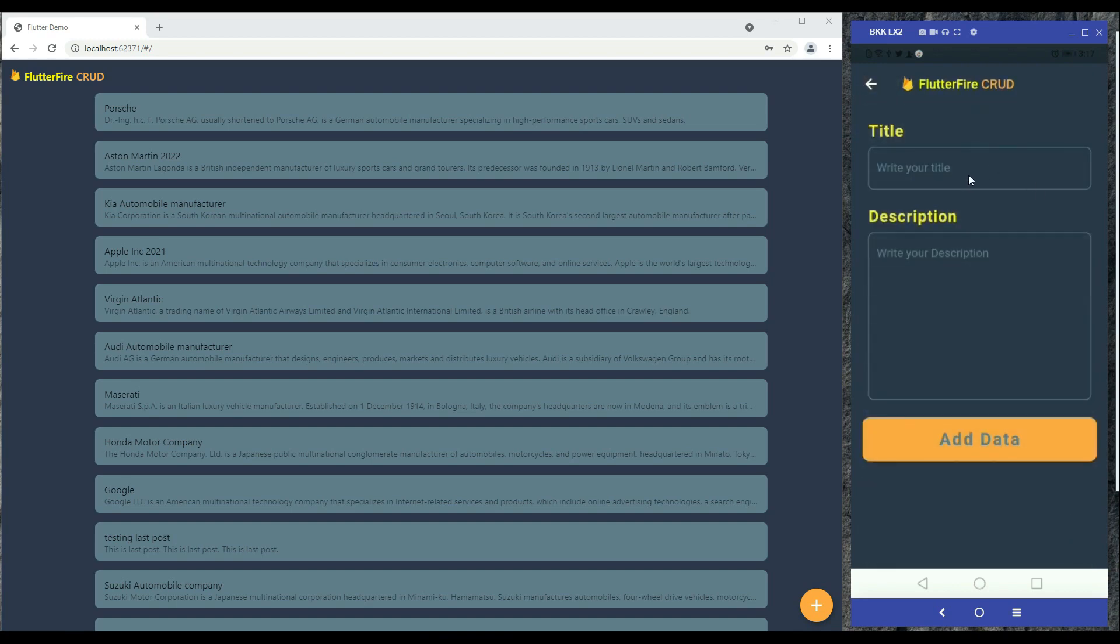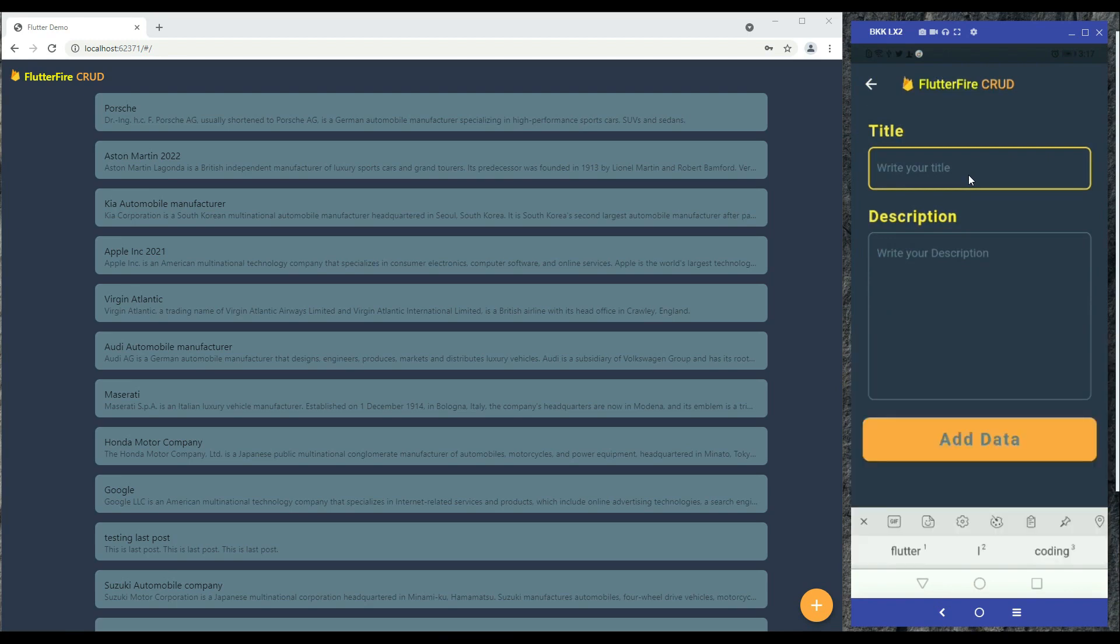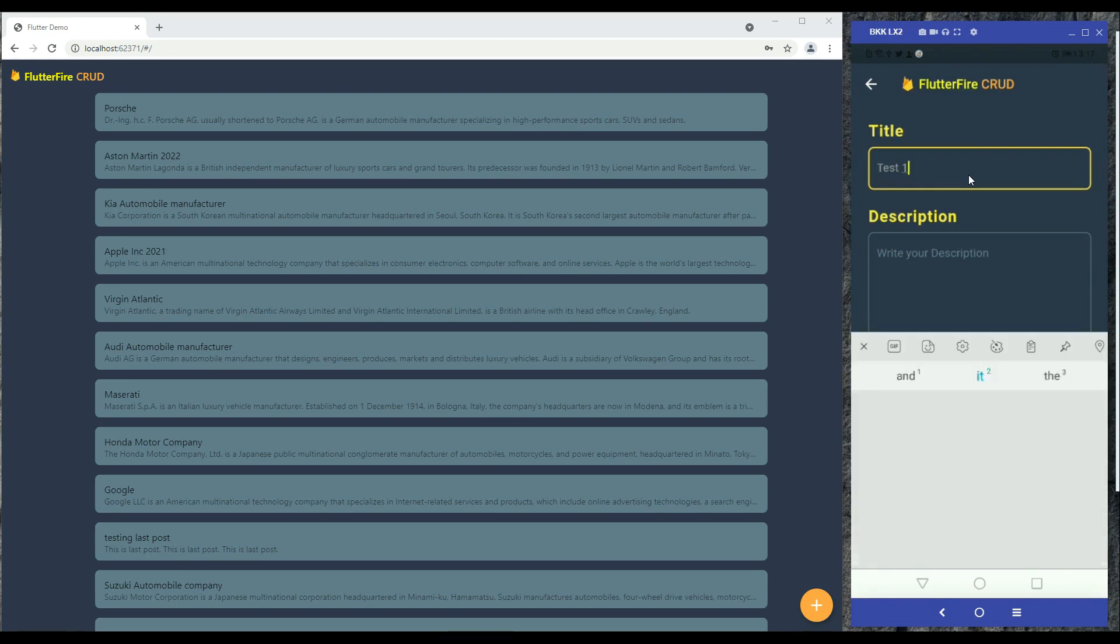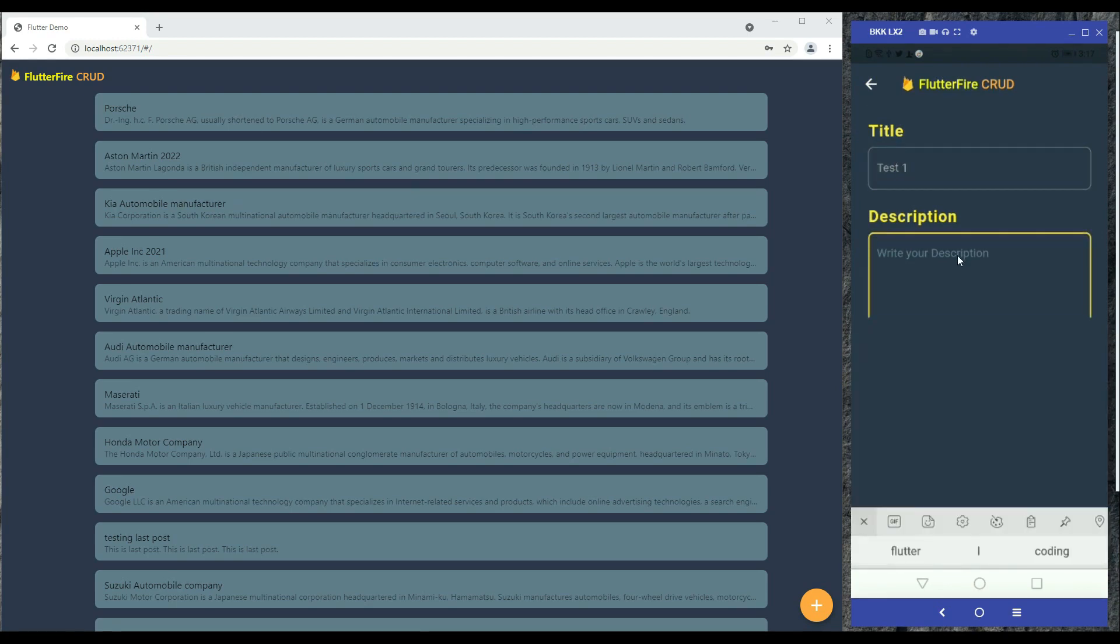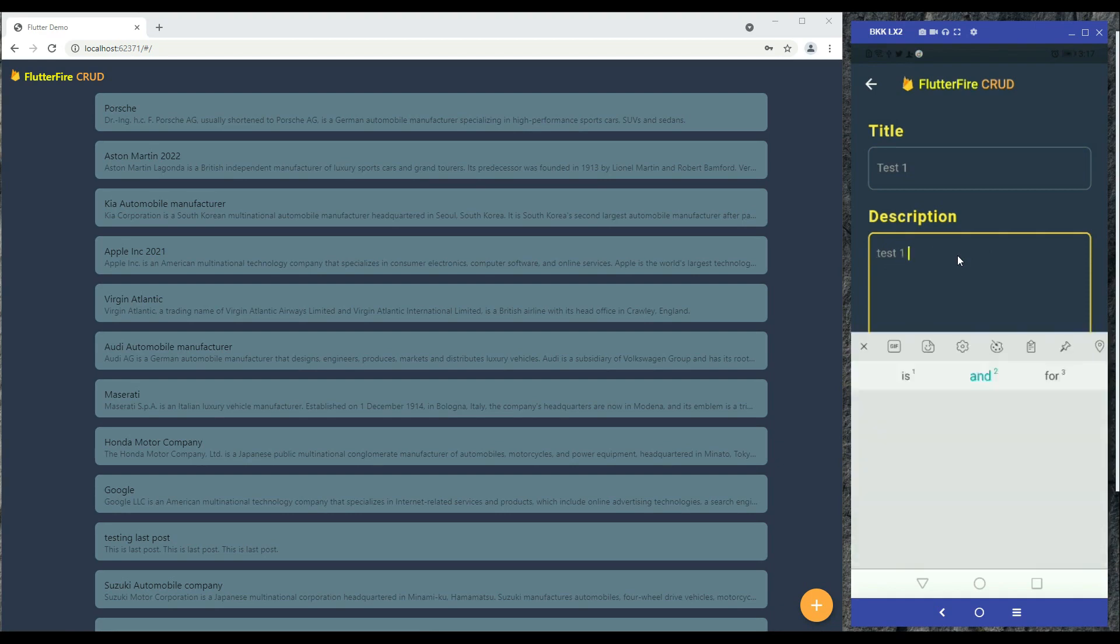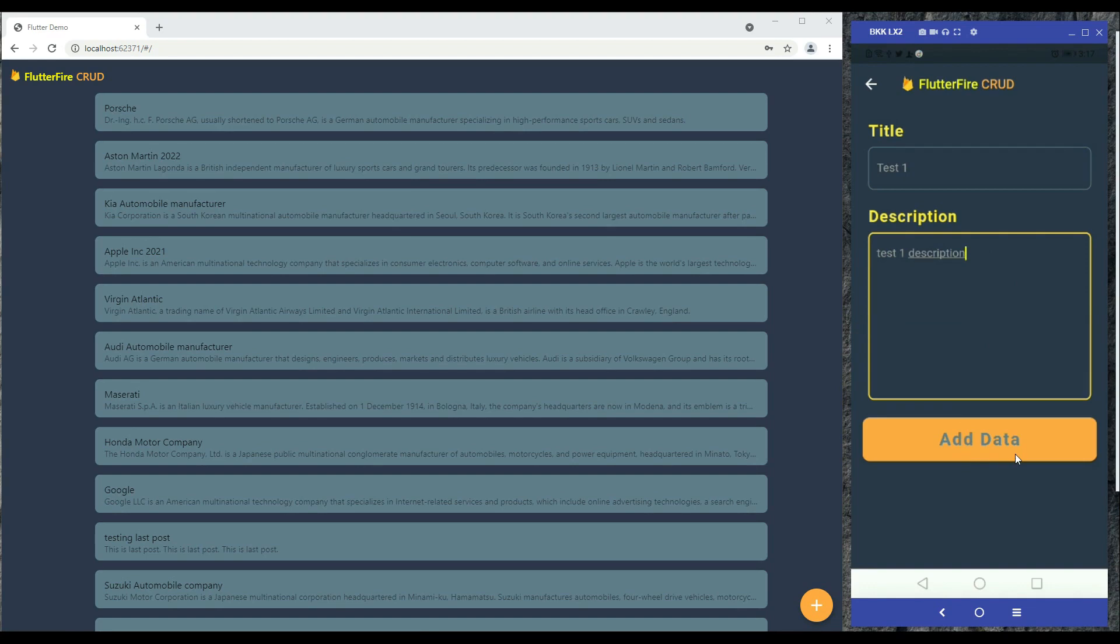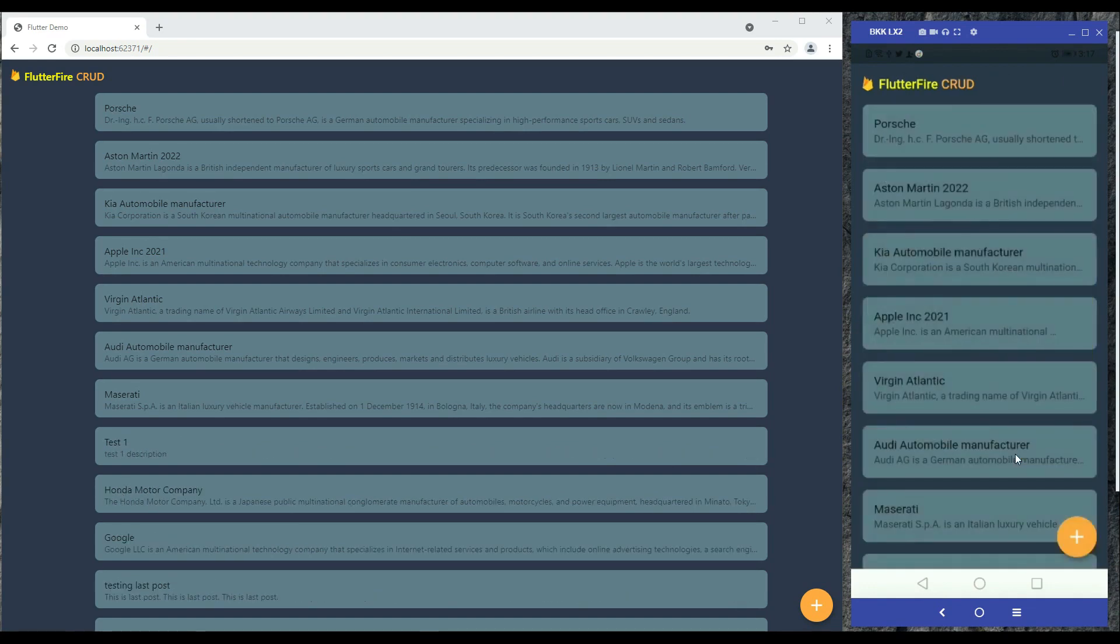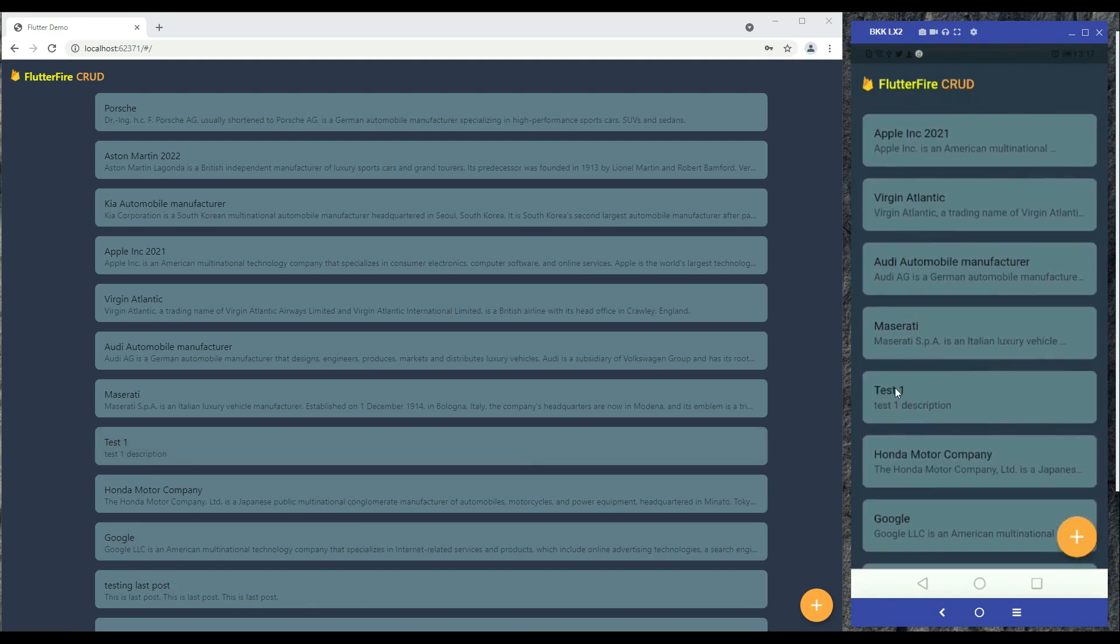And then here you have to write, simply type, for example I'm going to add test one and then test one description. Okay, and then let's click on add data. So as you can see, automatically on the web app test one, test one description has been added. If you scroll here you will also see here test one, test one description.